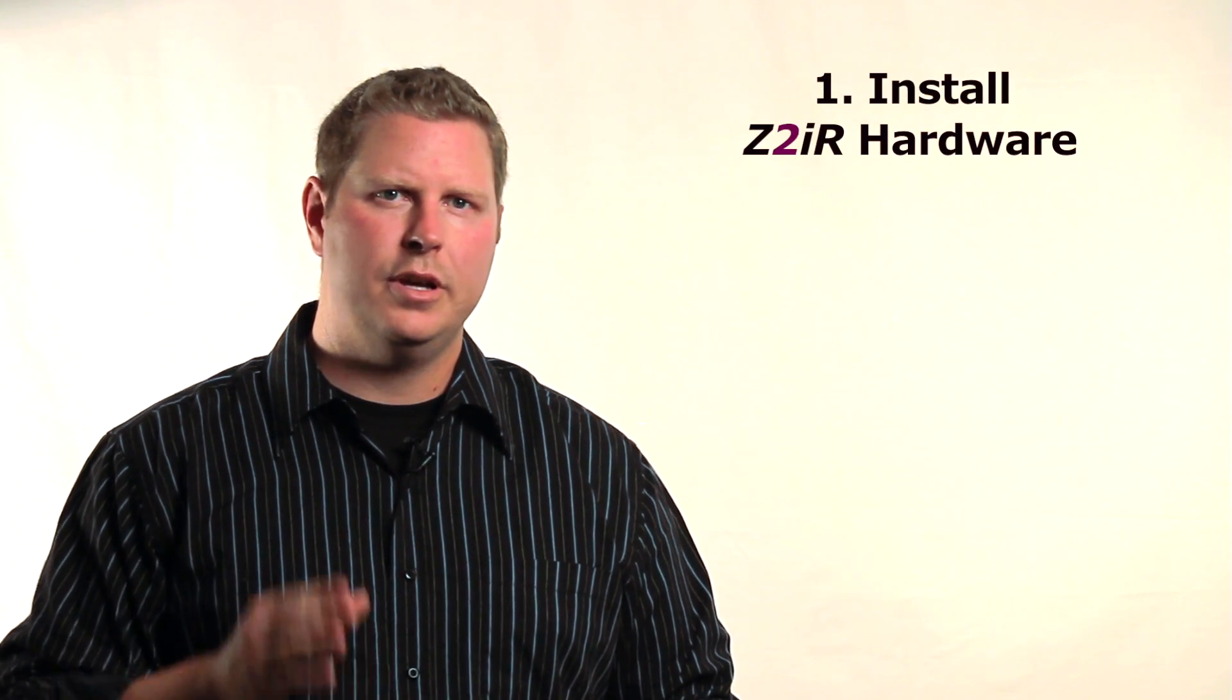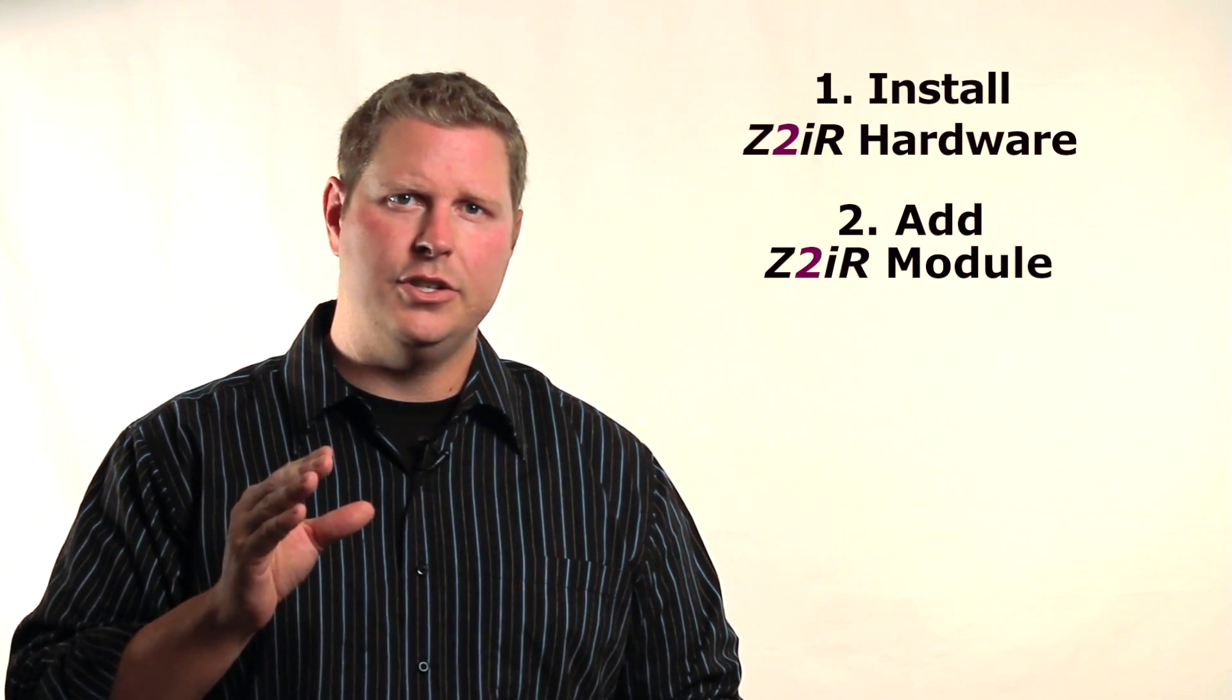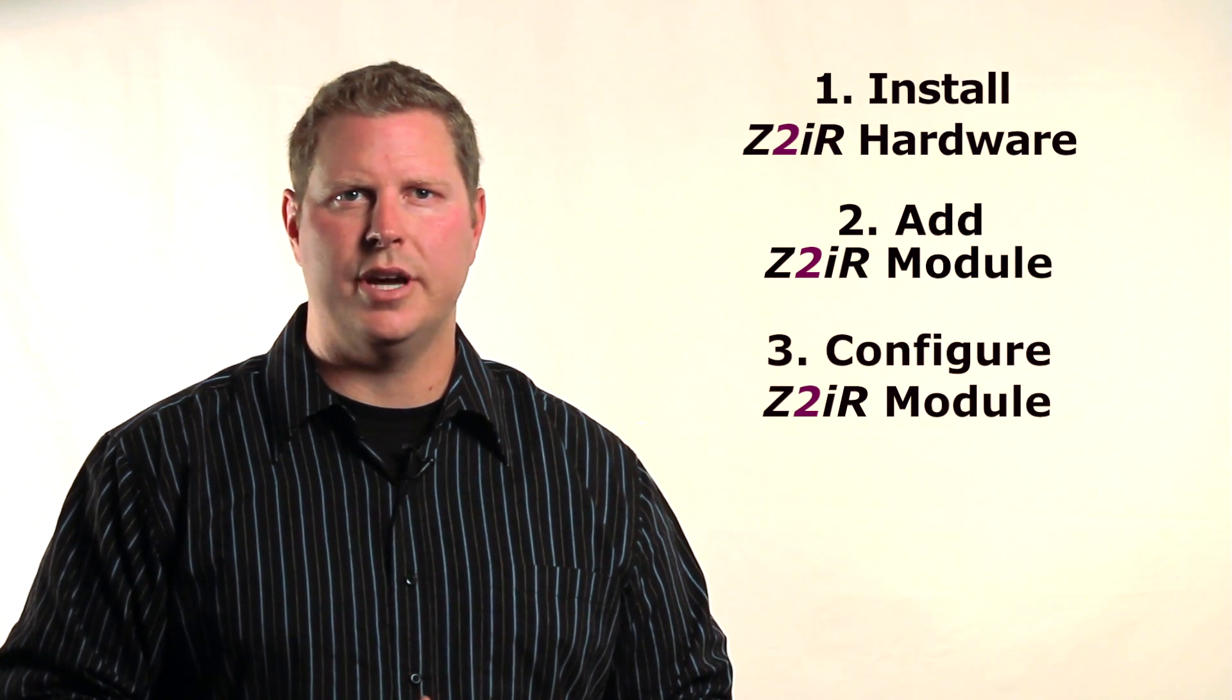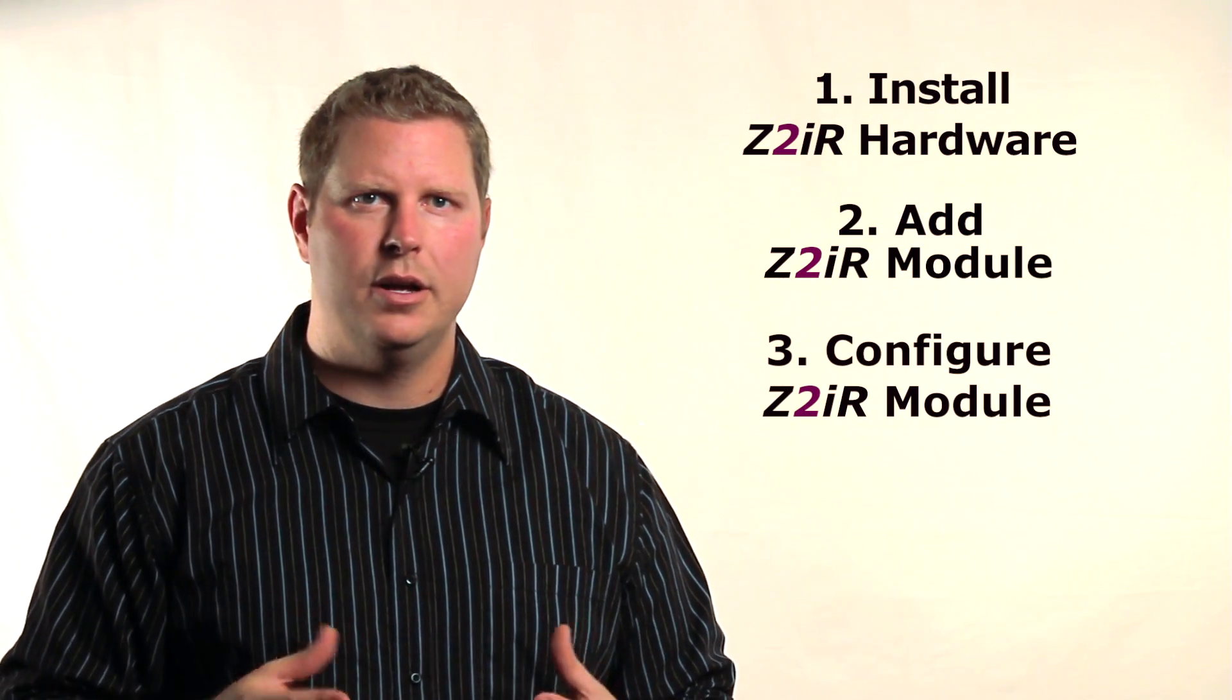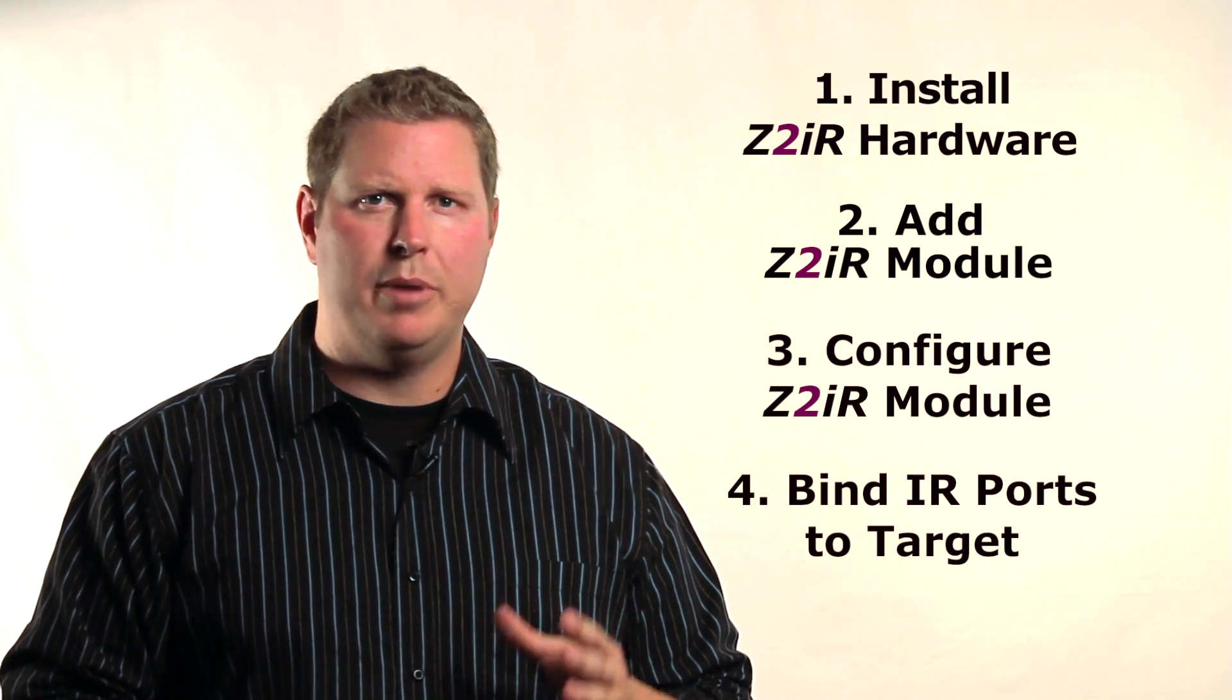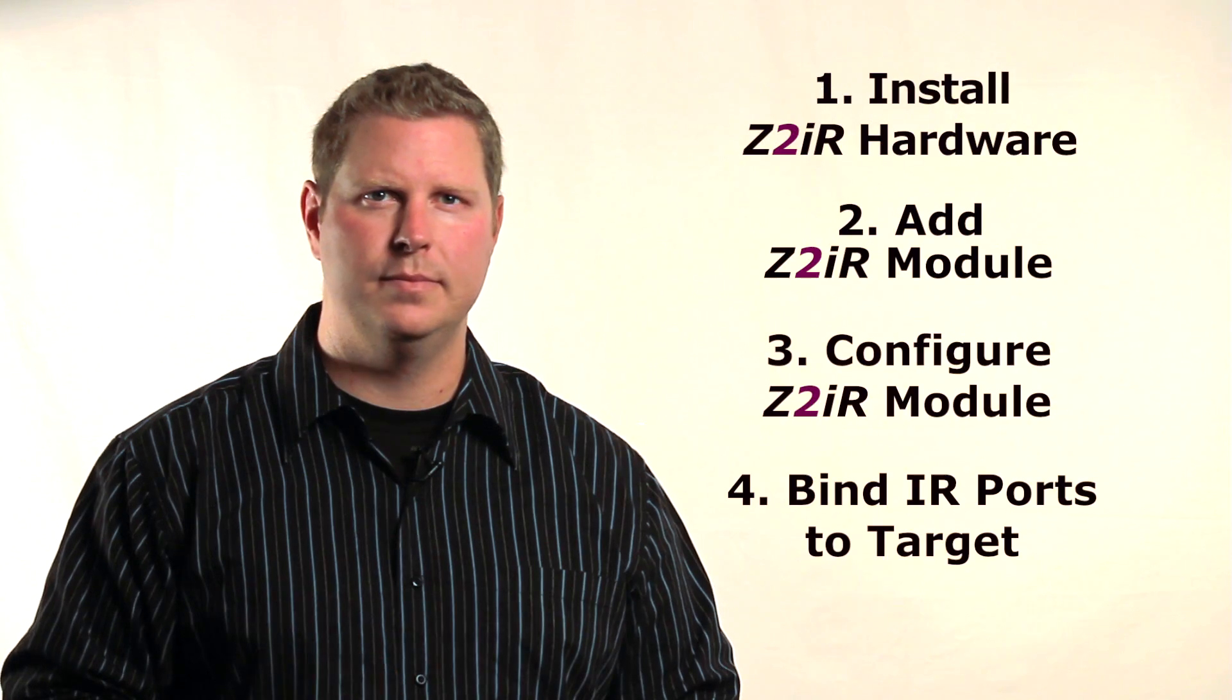Let's go through the four easy steps to get the Z2IR installed. First, install the Z2IR hardware. We'll show you an example in a moment. Second, add the Z2IR module and identify it in your Composer project. Third, configure the Z2IR module's settings. The default settings will usually work just fine, but we'll explain each of the settings anyway. And last, just bind the Z2IR's available IR ports to the target device it will control.